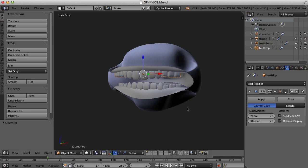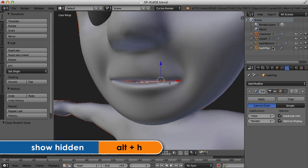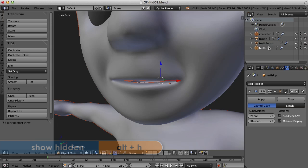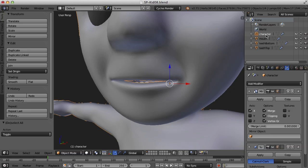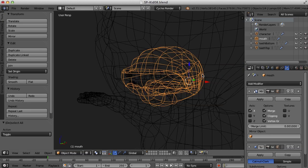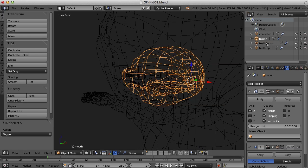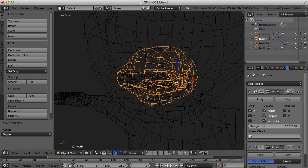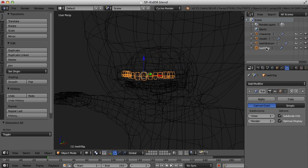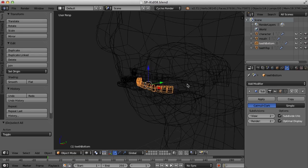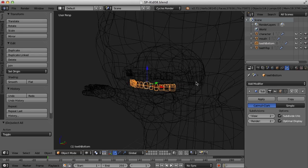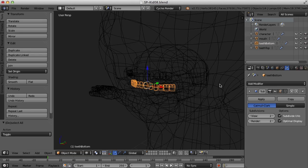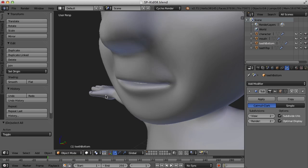So I'm going to press Alt H to bring back the other objects. And over here in the outliner, I've labeled my objects here. I've got the main character and I've got the mouth inside here. I've also split out, of course, the teeth for top and bottom. I'm going to keep them like that for now instead of combining them with the rest of the character.